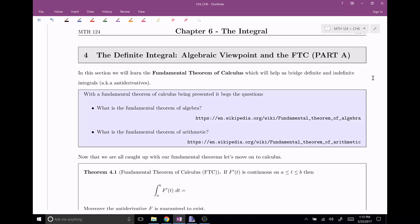In this class, we are going to learn about the fundamental theorem of calculus, and this is going to help bridge the definite and indefinite integrals, also known as antiderivatives. When you bring up the fundamental theorem of calculus, you might think about the fundamental theorem of algebra or the fundamental theorem of arithmetic. Those do exist — the fundamental theorem of algebra tells you about factoring polynomials and how many factors there'll be, and the fundamental theorem of arithmetic has something to do with prime decompositions. Anyway, we're here to talk about the fundamental theorem of calculus.